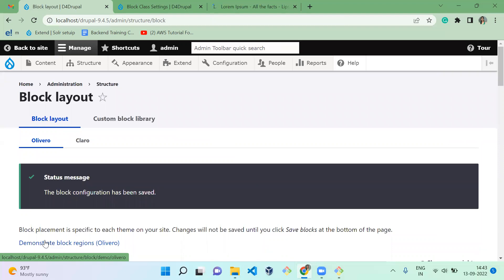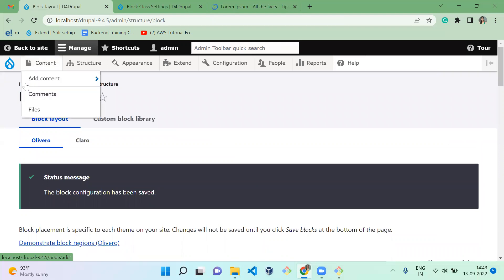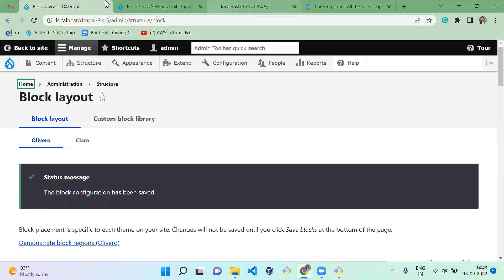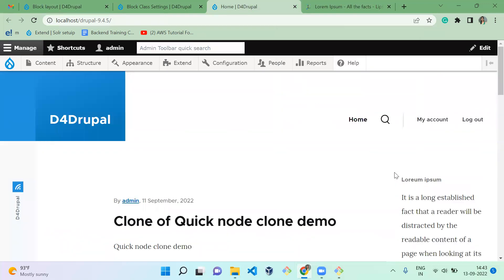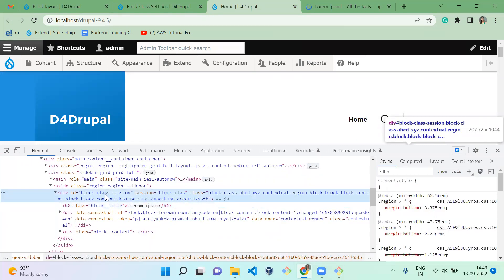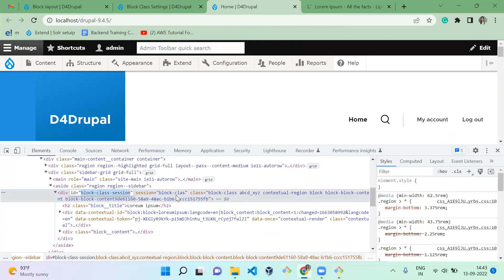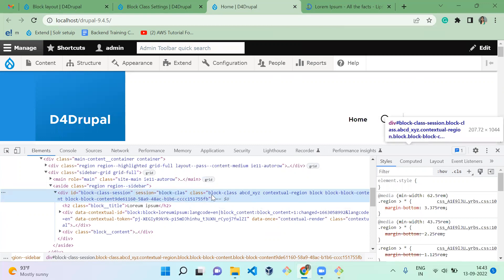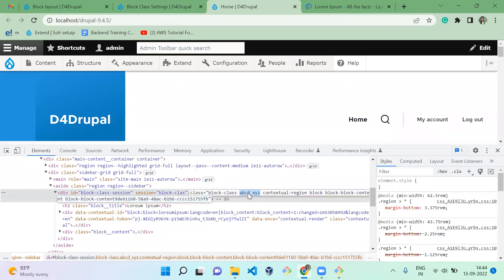Let's move to the home page and check how it is printing in the frontend. I'll inspect the element. Here you can see the ID 'block-class-session' which we added, and the attribute 'session' with value 'block-class' is also there. The class 'block-class' added via bulk operation is present as well. And for the special character class, 'abcd_xyz' — the dollar sign is replaced with the underscore.